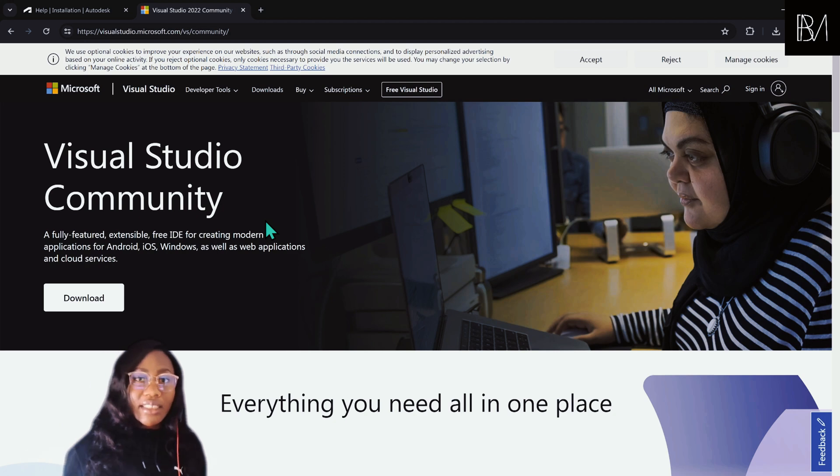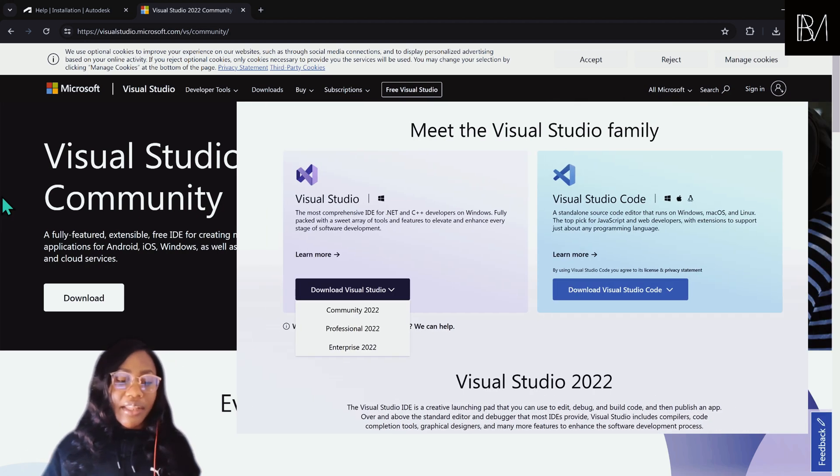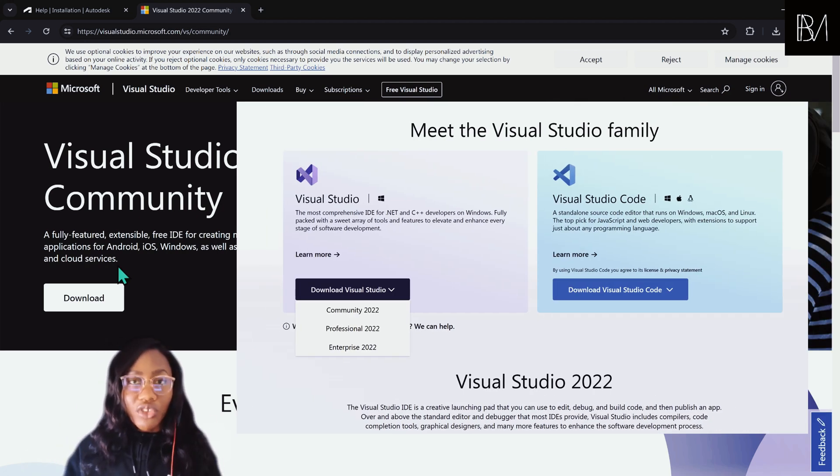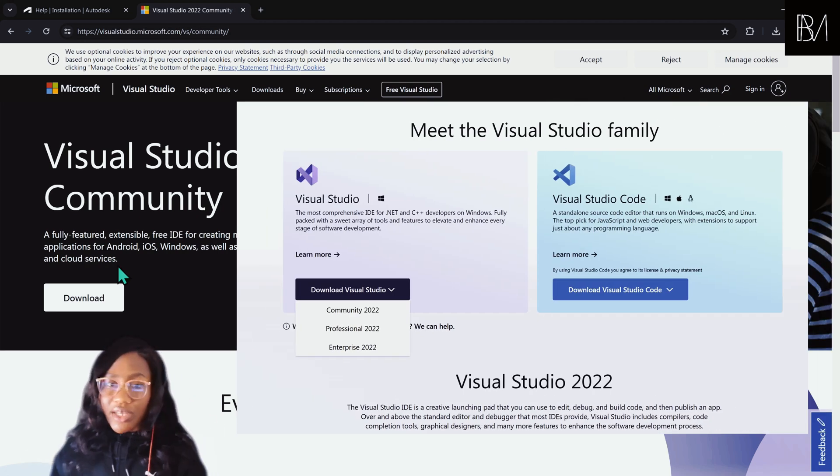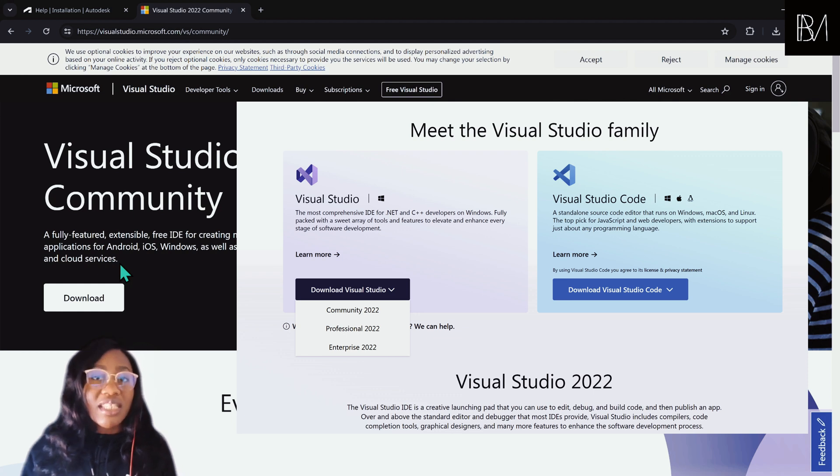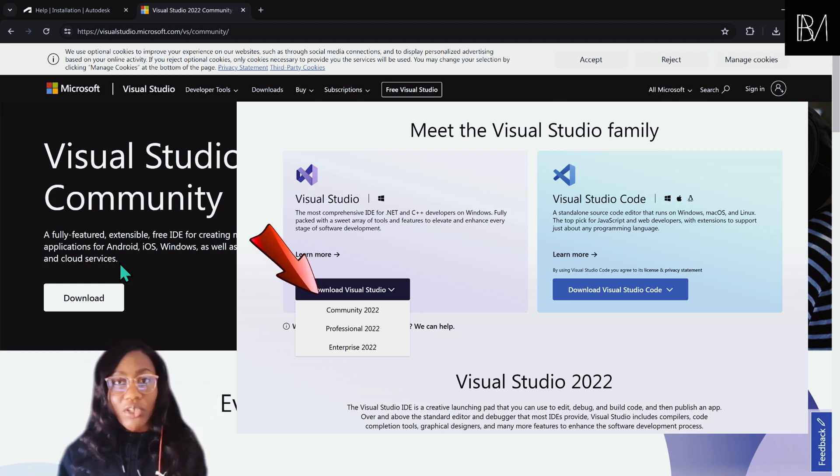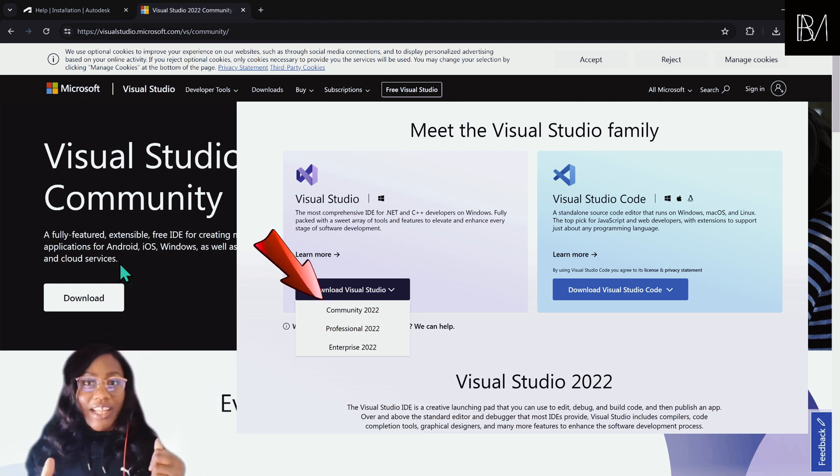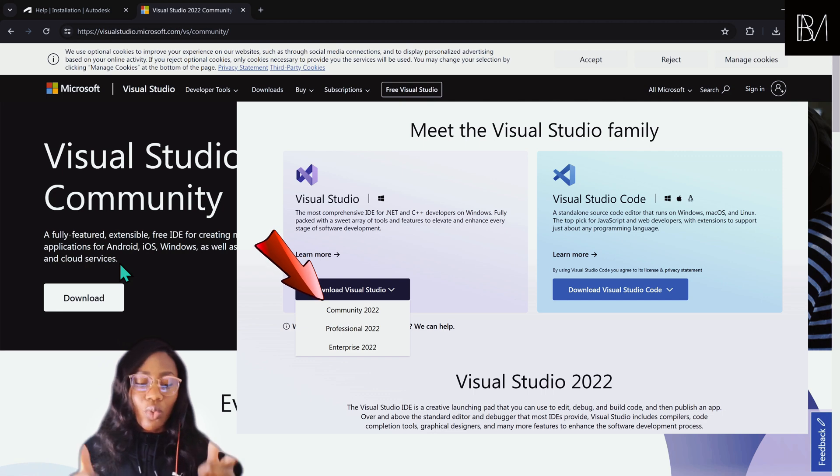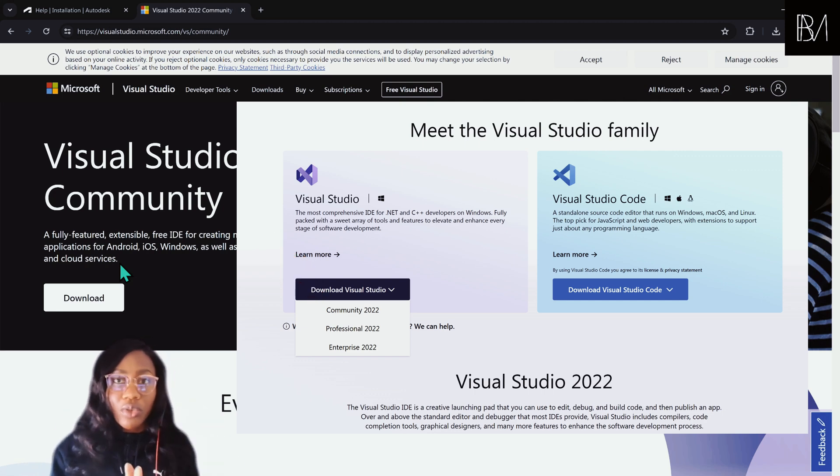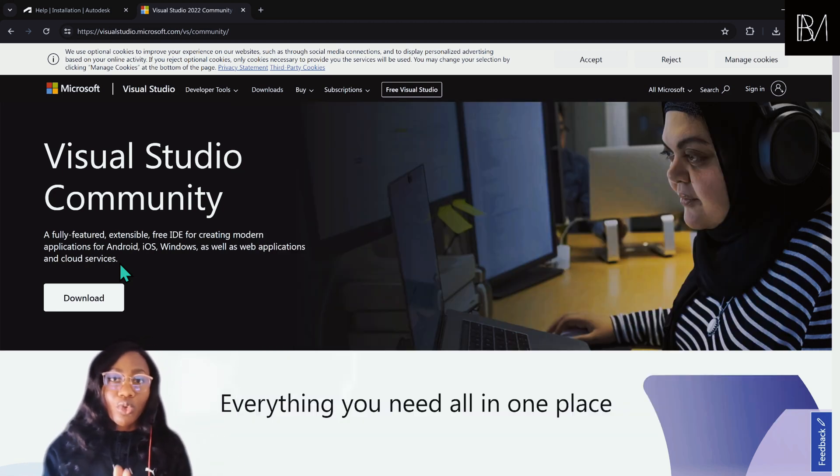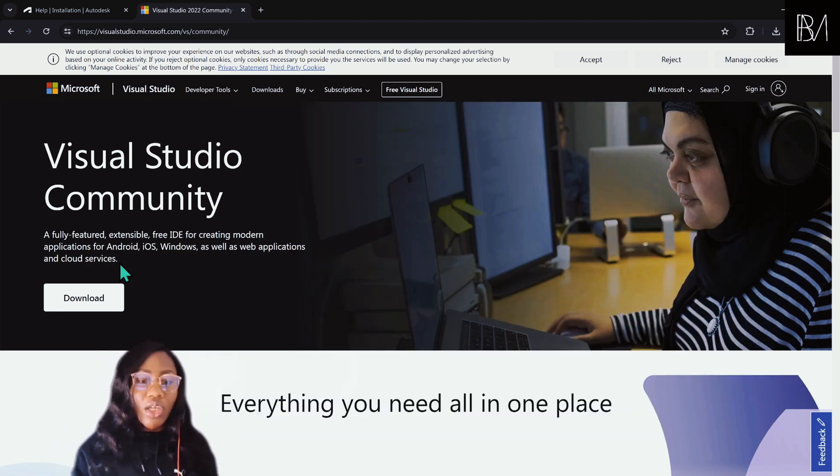The IDE is either community or professional or enterprise. Community is the only free version and because we like to keep things free and accessible, we're going to be working with Visual Studio Community.